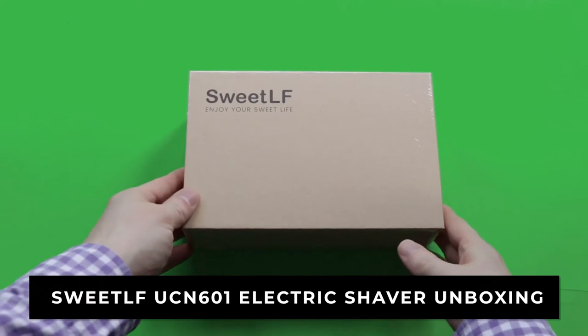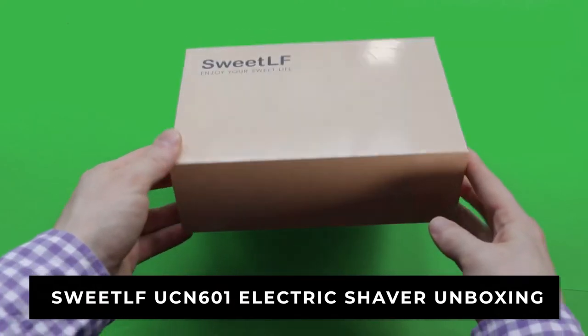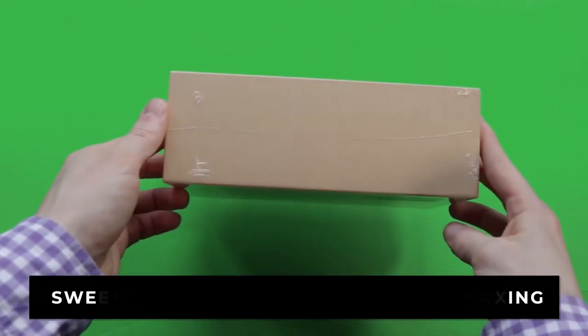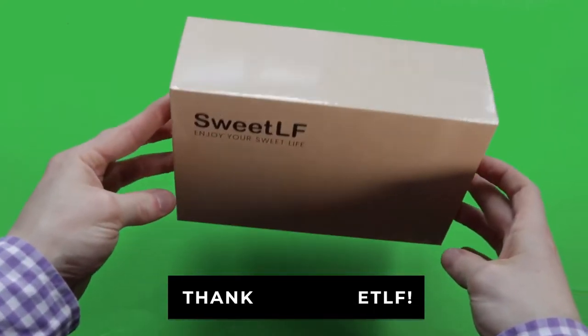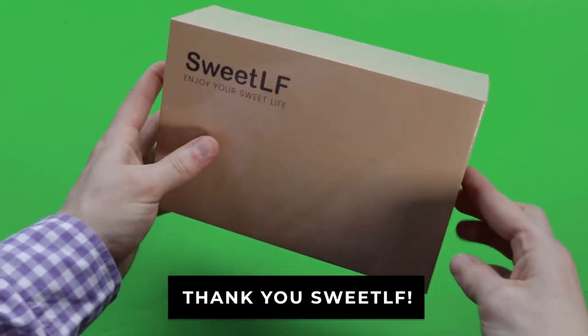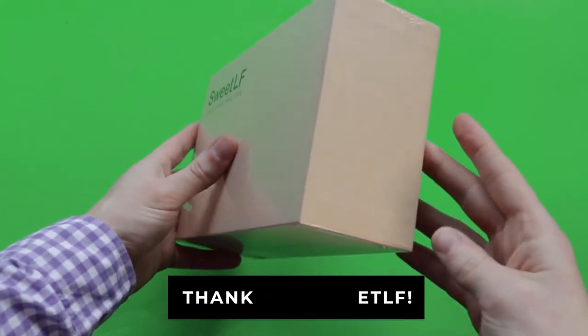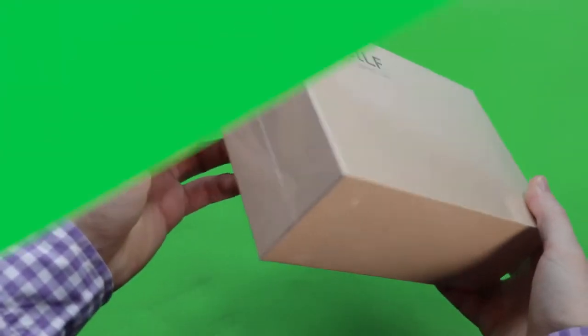Hey everyone, today I'm going to give you an unboxing of this Sweet LF men's shaver. I would like to thank Sweet LF for sending this to me to test.